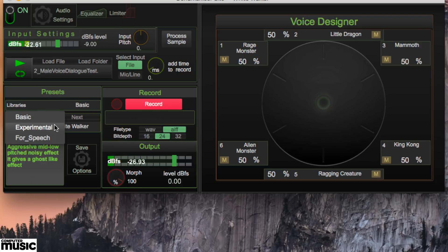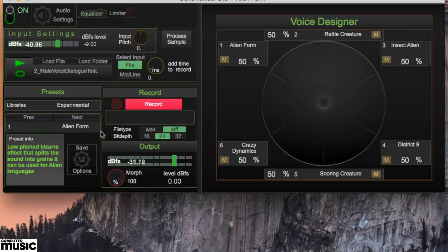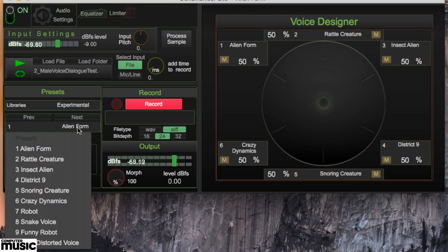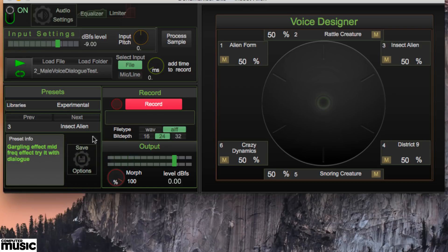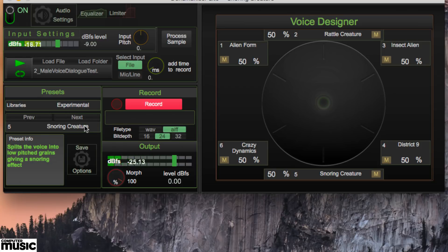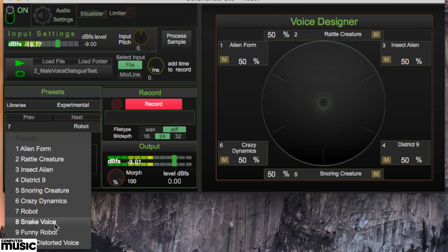The Experimental presets are rather more extreme in their effects, generating alien and robot voices of varying levels of intelligibility.